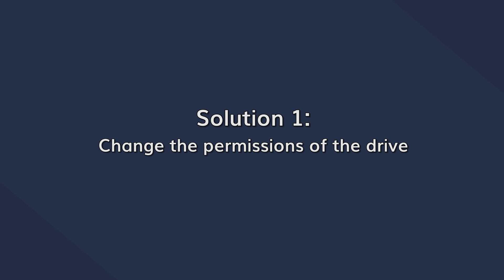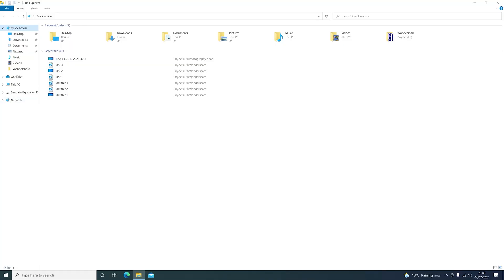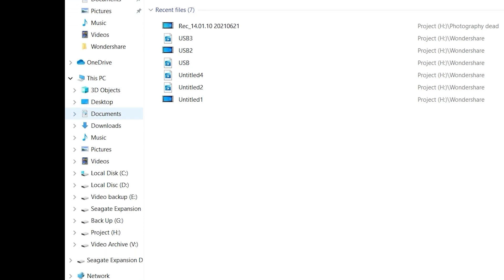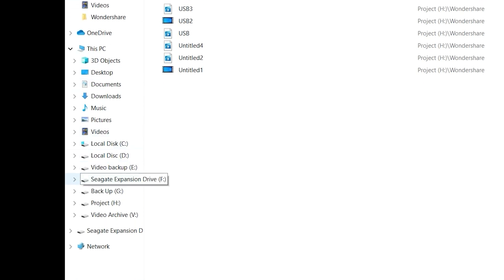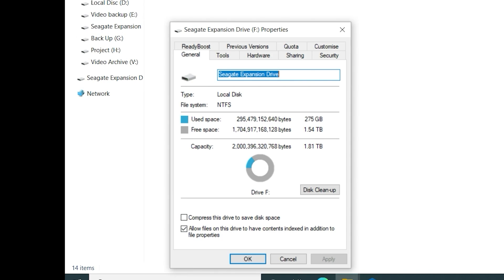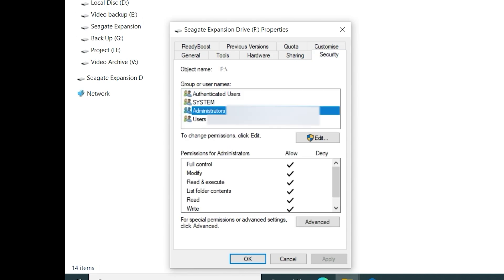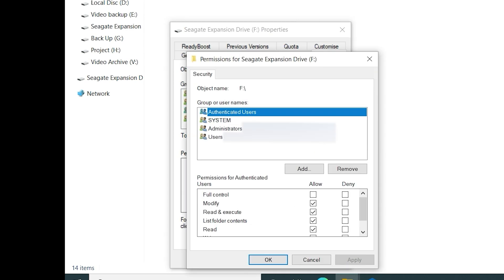There are many situations when third-party programs can alter the default drive permissions and restrict users from accessing them. So changing the drive permissions will help you access a hard drive and retrieve the data. To change the permissions of a hard drive in a Windows system, simply open This PC and right-click the hard drive you want to access. Then select Properties. In the Properties window, switch to the Security tab, then select the username, the administrator's account, and click Edit. Now select all the Allow options under the Permissions tab and click OK to complete the process.